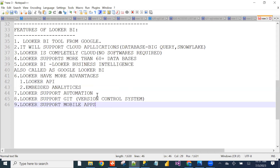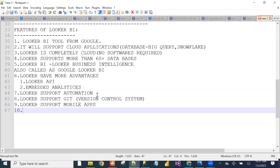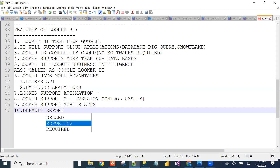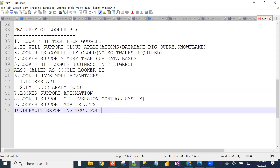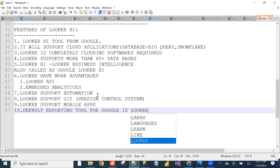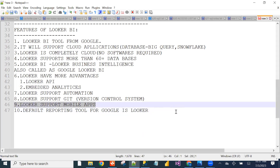This is the high advanced BI tool in the market, from Google. Right now, Looker is the default reporting tool for Google, and BigQuery is the default database for Google. There are multiple advantages and thousands of job vacancies available.